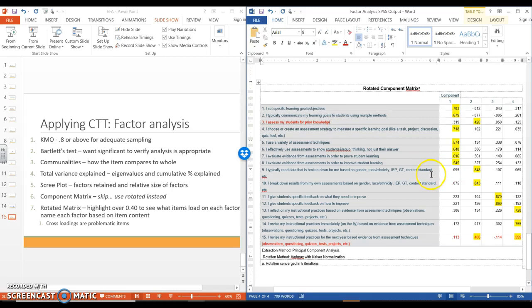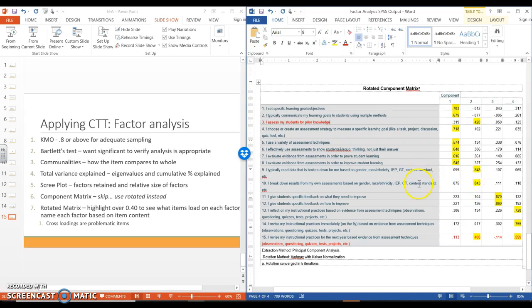And just to be clear, this item is about reading data that's broken down for me. This one is about breaking down their own data based on different things. So it makes sense that these two items group together. It's about data analysis. And this one is about assessing prior knowledge. So it doesn't have that logical content connection with these two, which is why I think it's a problem. So this would be my last ditch effort. And I would say, I don't like this item and I'm going to get rid of it.